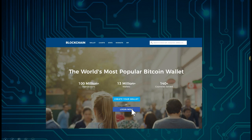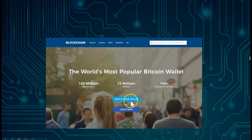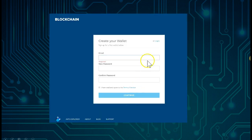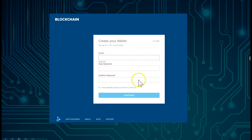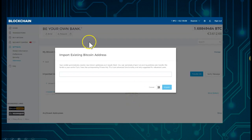Now we go to blockchain.info. We want to create a wallet — unless you have already created one — by going to blockchain.info and clicking 'Create a Wallet.' You put in an email address, put in a new password, confirm that password, check 'I have read and agree to the terms of service,' and simply continue.